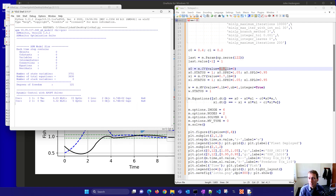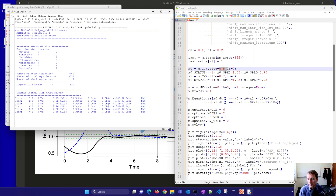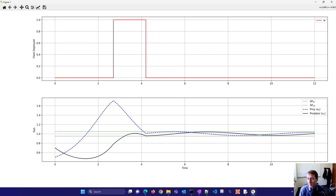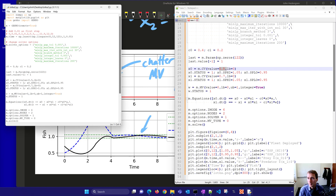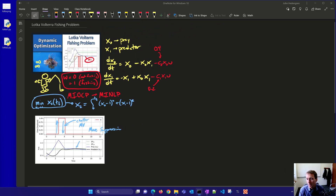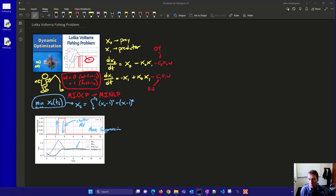The deadband solution completed in just seven iterations and avoided the chatter entirely. We only had to send the fisherman out once — starting at about 2.7 and fishing until about 4.2. After that, the predator and prey stay within the target region the whole time. This mixed integer optimal control problem illustrates how to avoid chatter, model these systems, and set up discrete variables in optimal control or model predictive control applications.